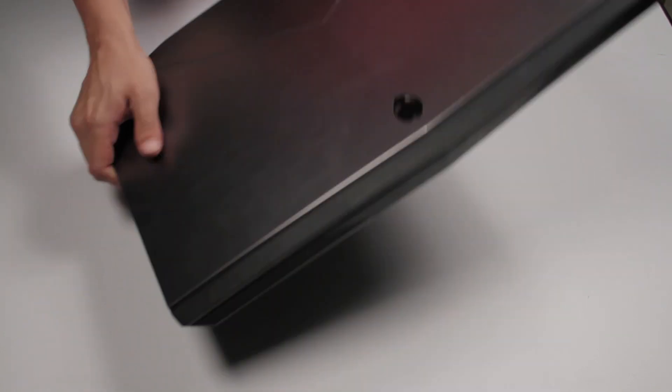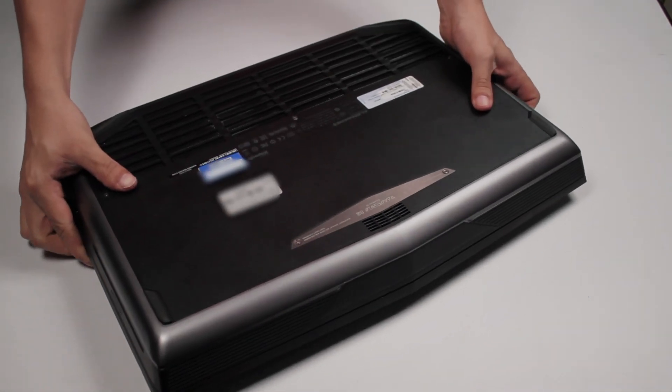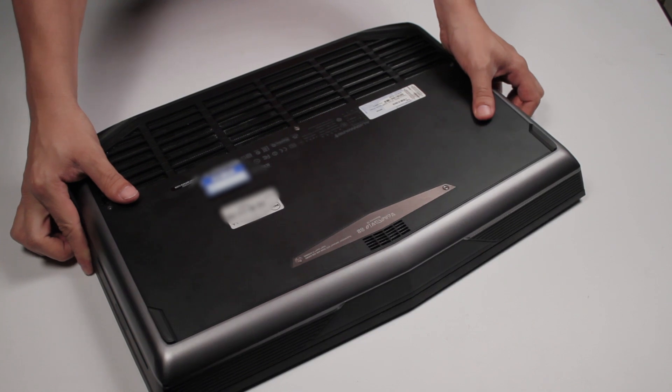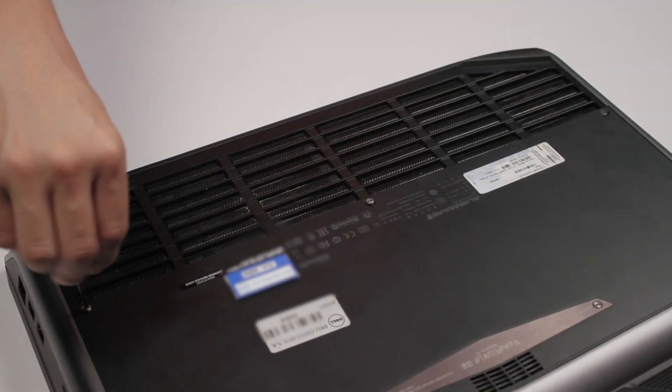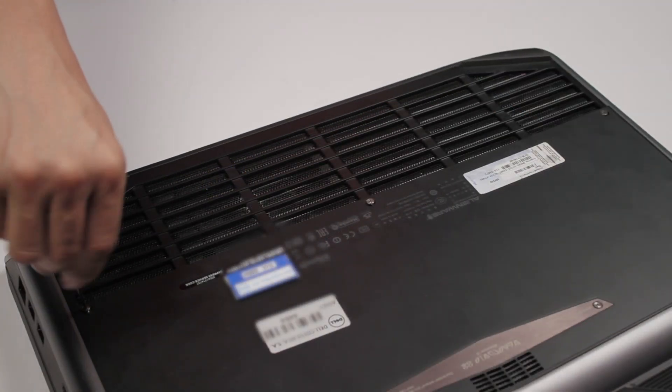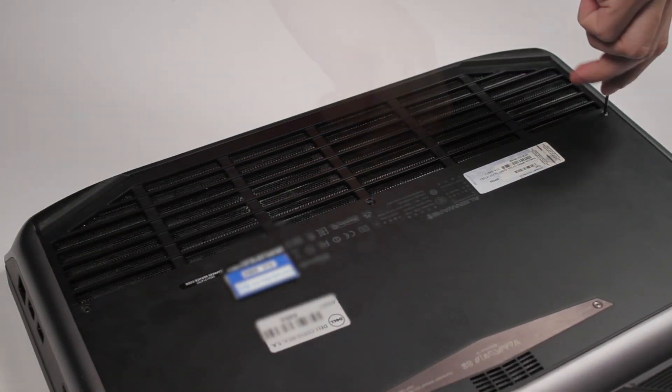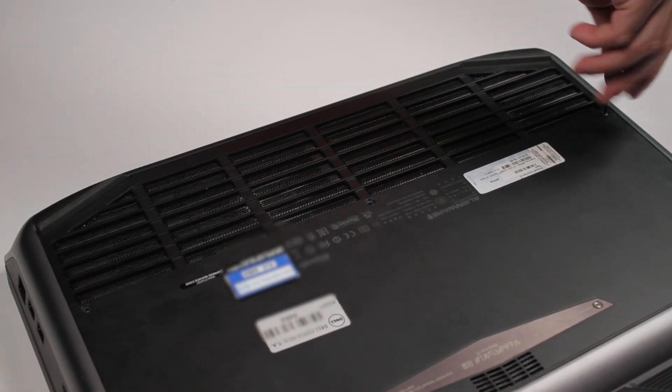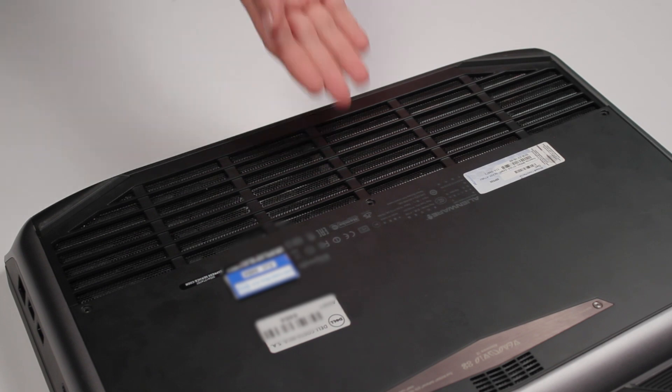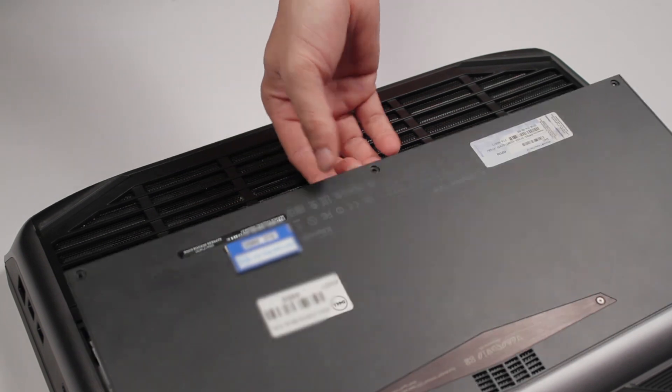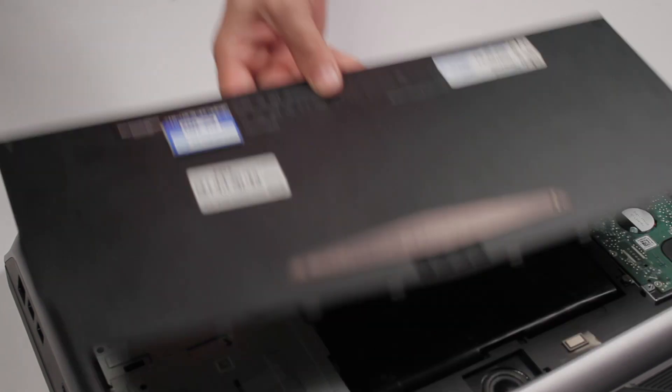Turn the computer upside down. Loosen the three screws that secure the bottom cover. Then, lift and remove the bottom cover.